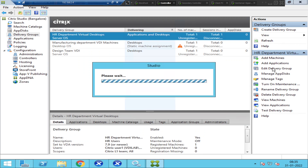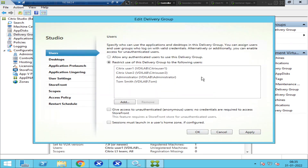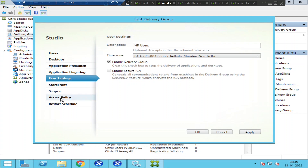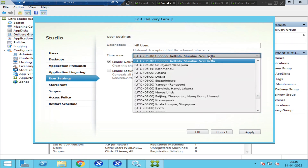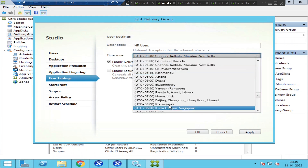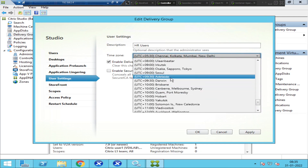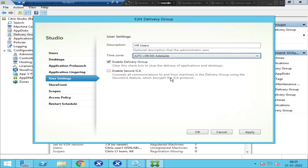In his free time, he wants to check everything that's been configured, so he clicks on Edit Delivery Group. There are four users listed. He clicks through desktops, application pre-launch, and all these options. People are usually curious and just want to check different things, but accidentally they select a different setting without noticing it.